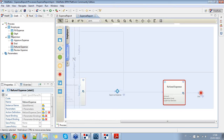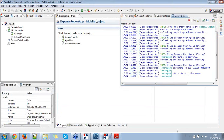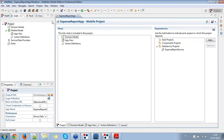Another question: what about the designs in the mobile application — are they standard, and is it possible to change them? Of course you can. When you model the mobile application you work inside WebRatio Mobile Platform, so the mobile application is a standard mobile platform application. You can do everything you can do with other mobile applications in WebRatio — change the style, define new designs, define new components, whatever you want.